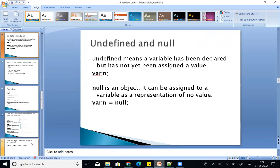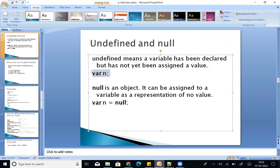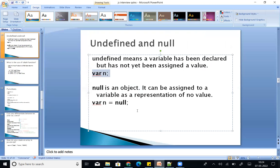Next: difference between undefined and null. Undefined means a variable has been declared but not been assigned a value — just declared with 'var n'. Null is an object; it is assigned to a variable as a representation of no value, like: var n equal to null — that means it is initialized to null.